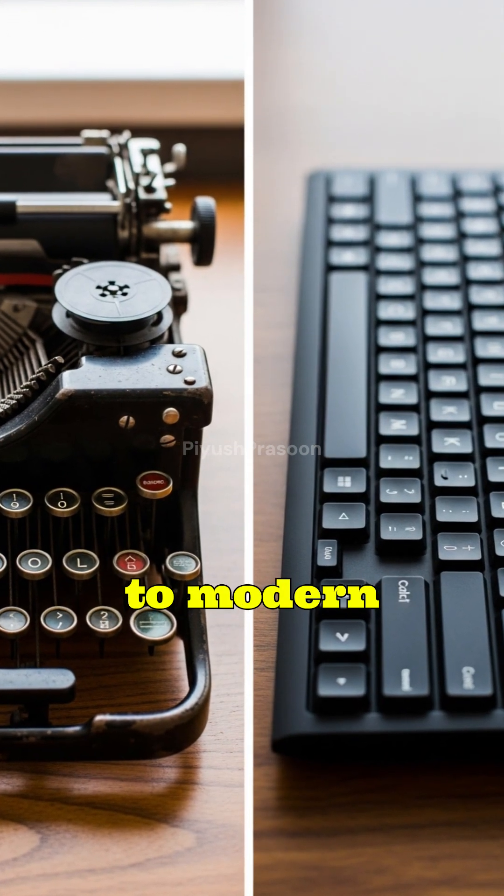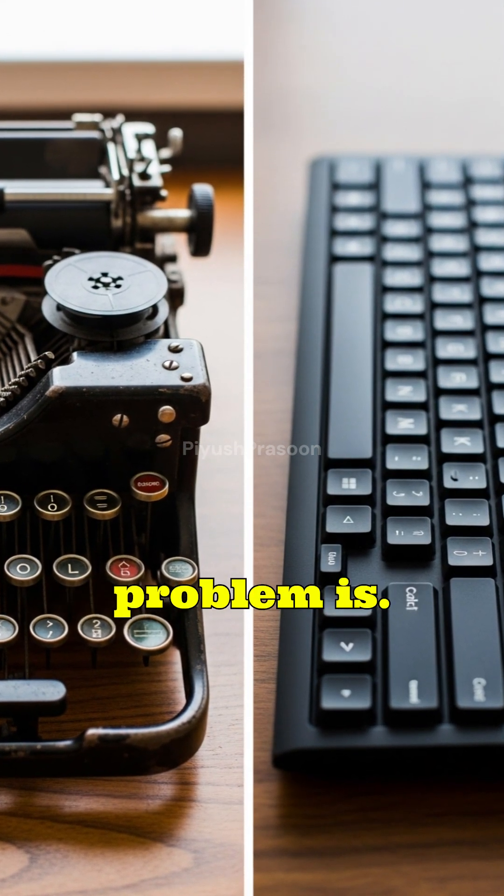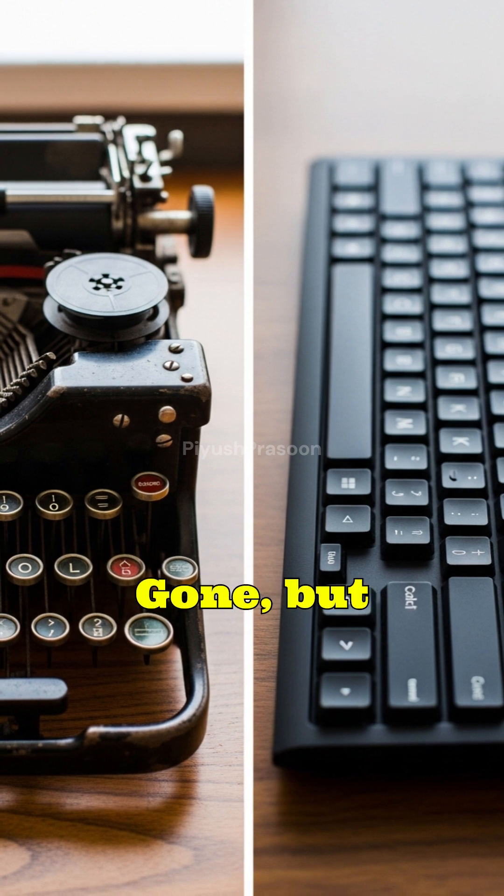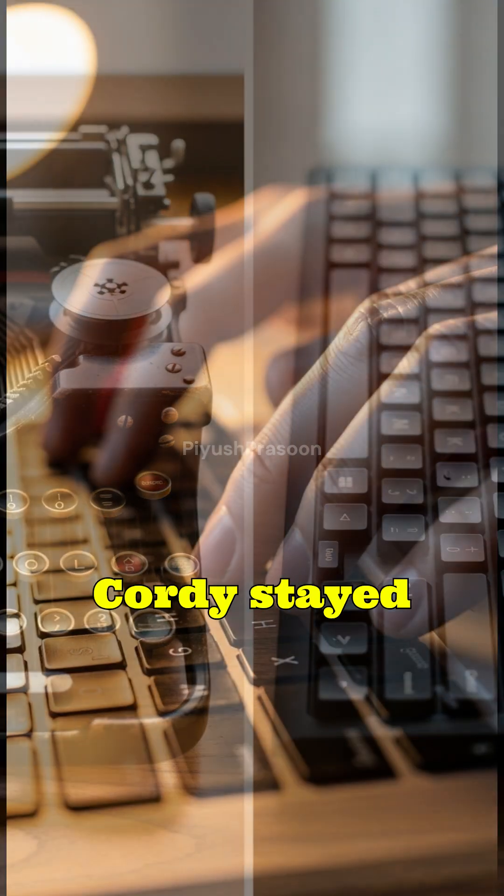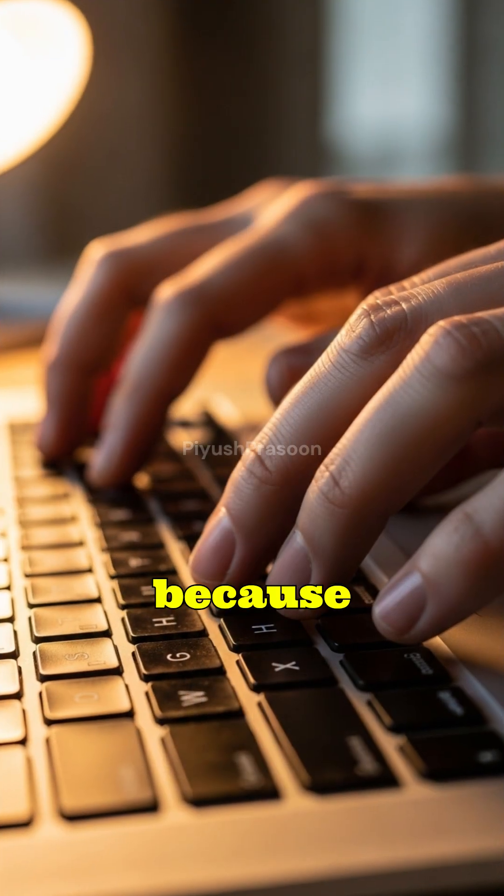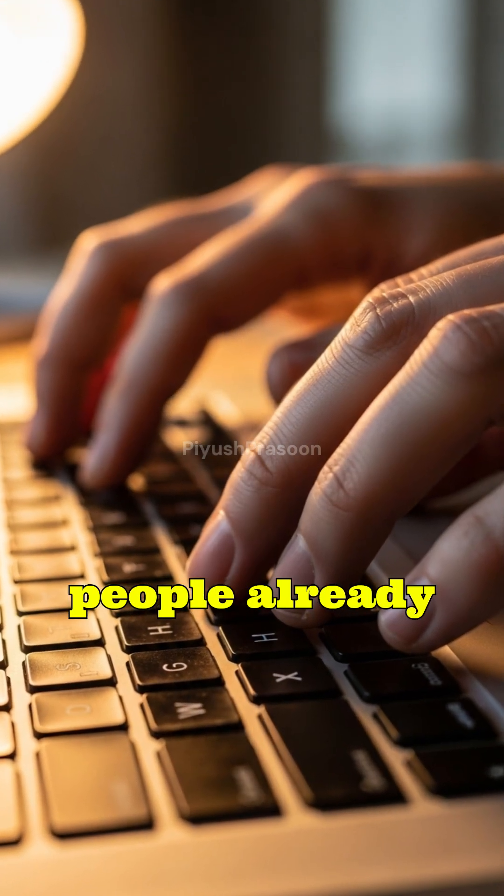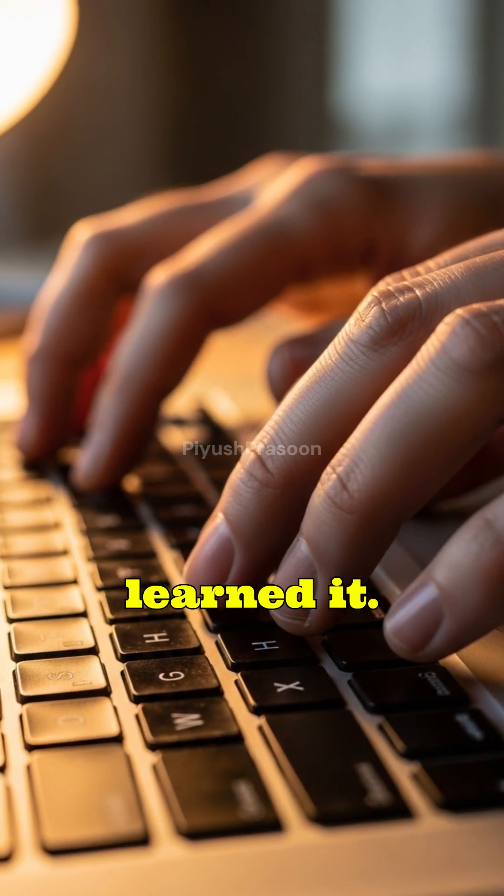Fast forward to modern computers, the mechanical problem has gone, but QWERTY stayed because billions of people already learned it.